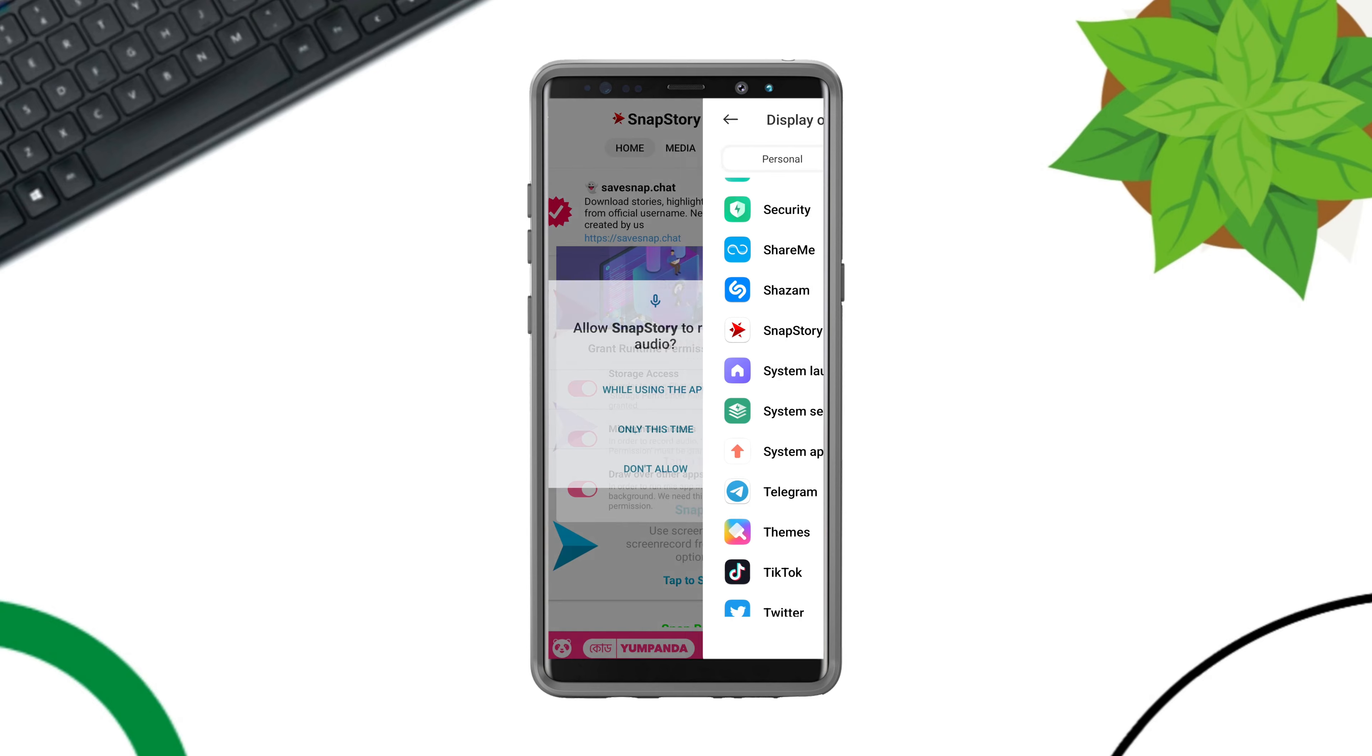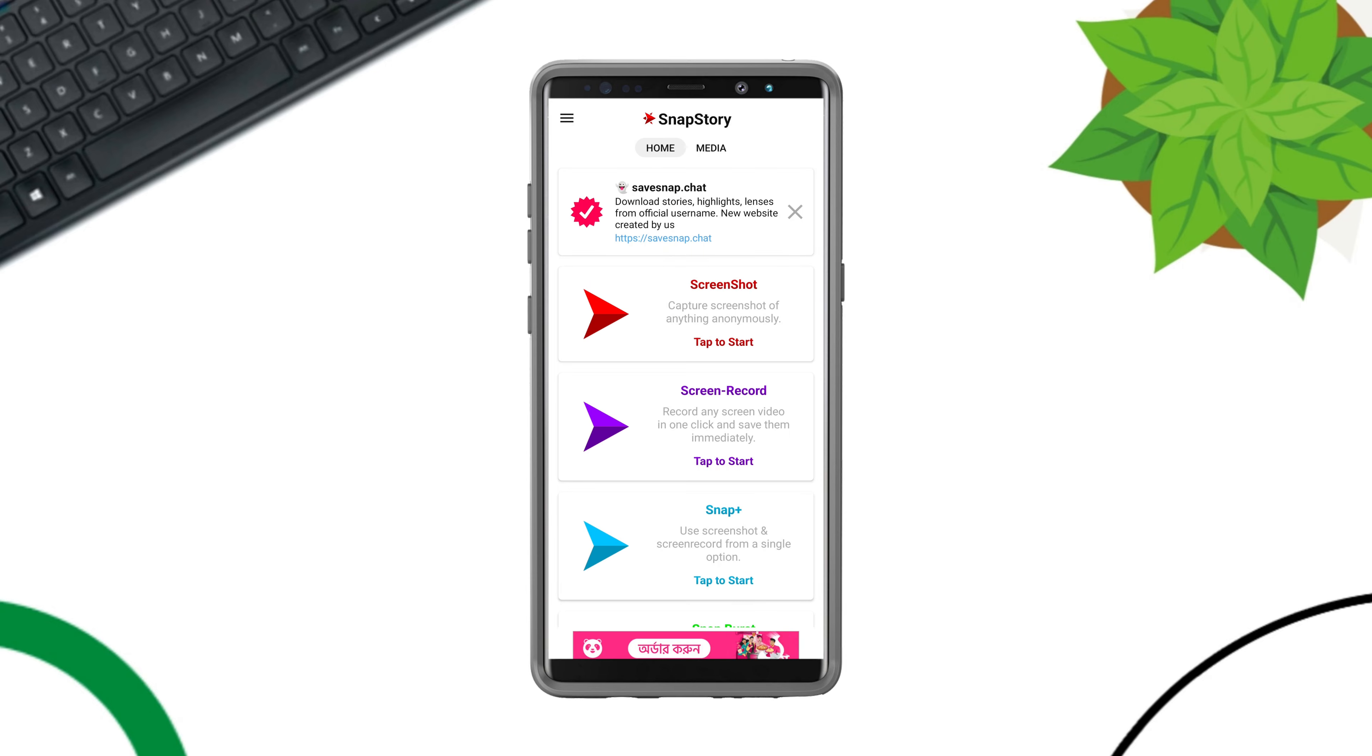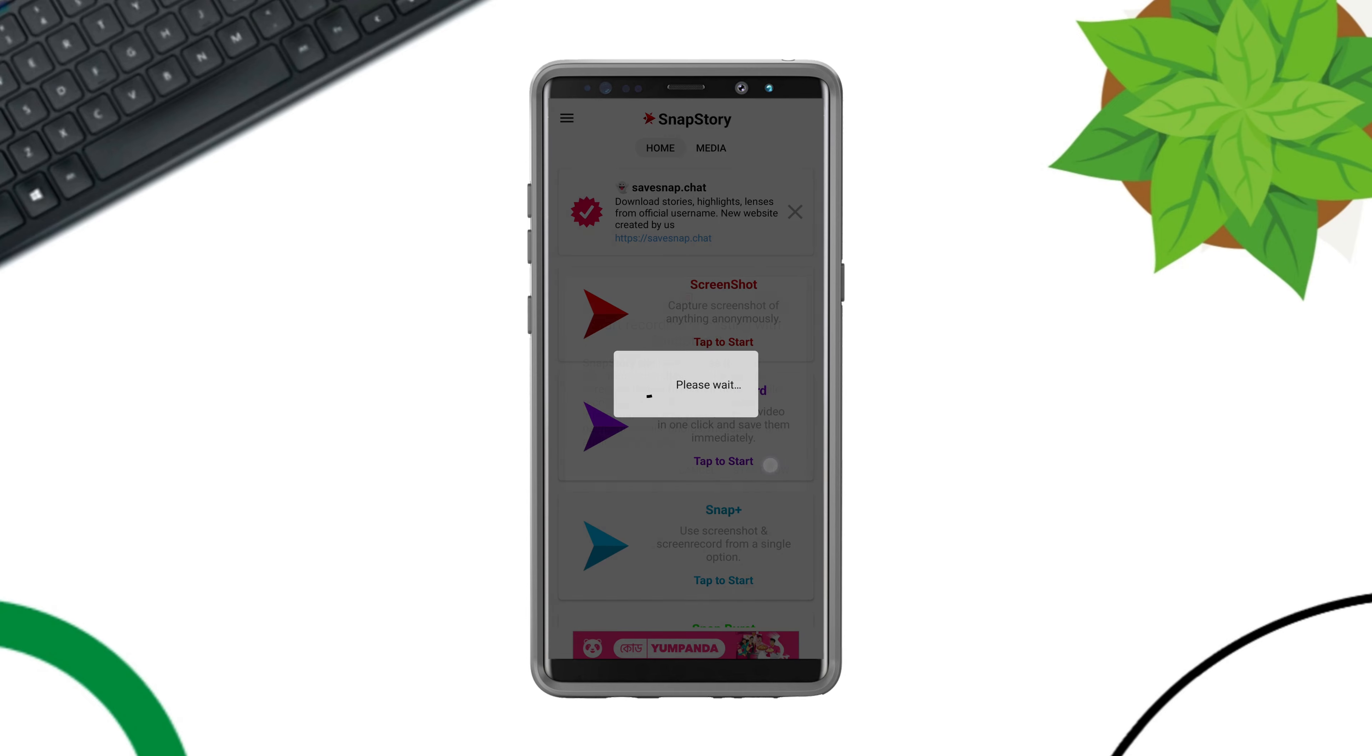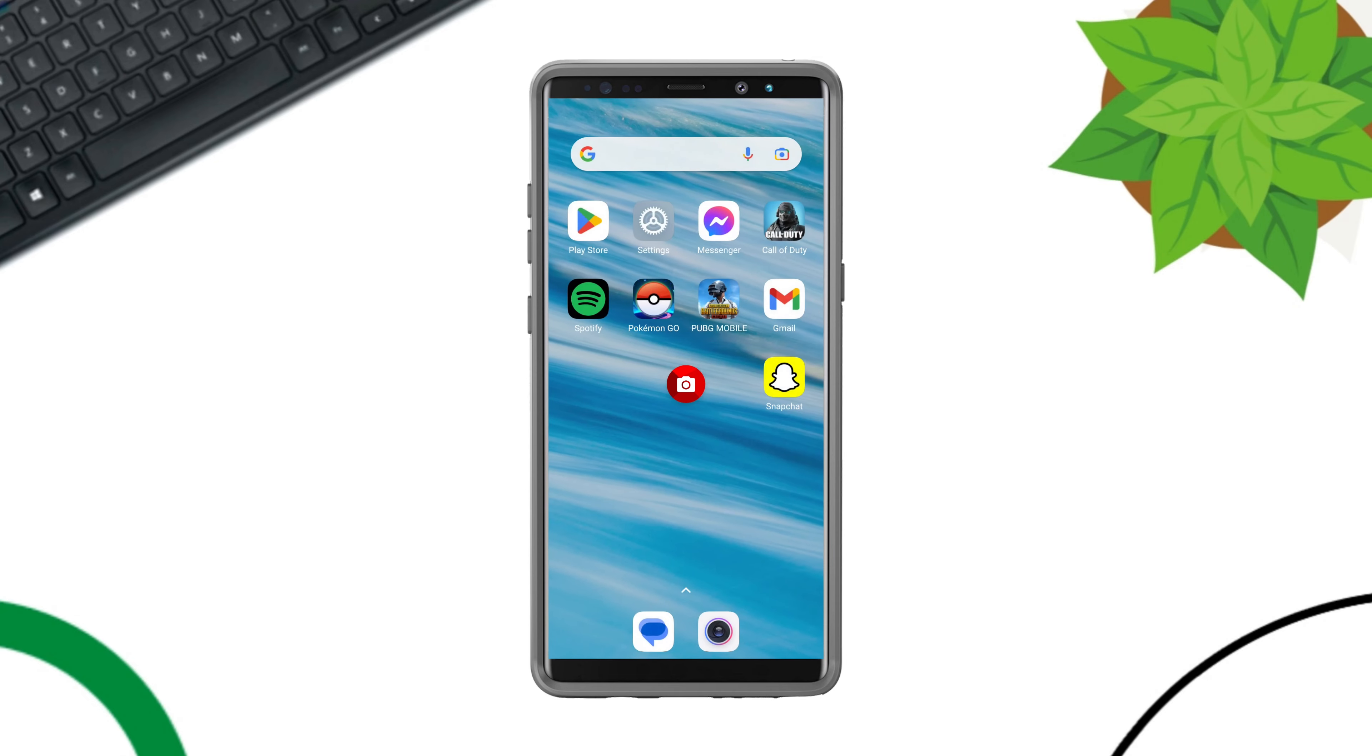Go back to the app. Again tap to start. Tap Start Now. Here you see this camera icon.